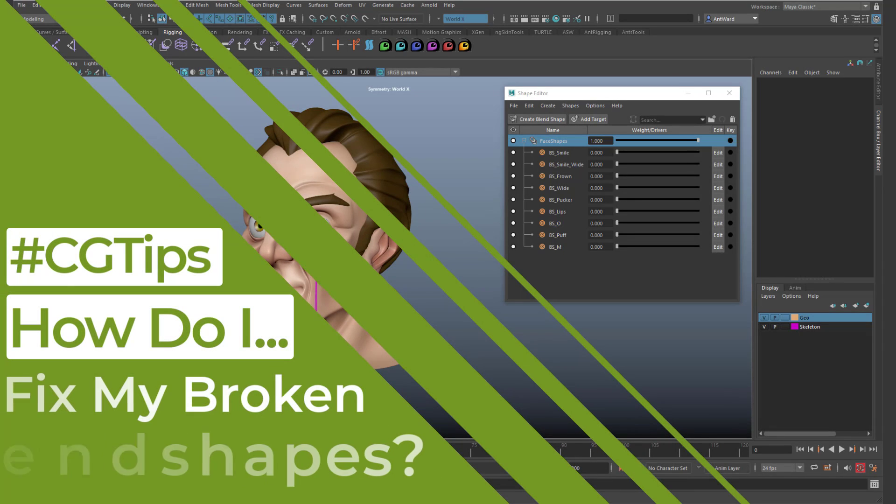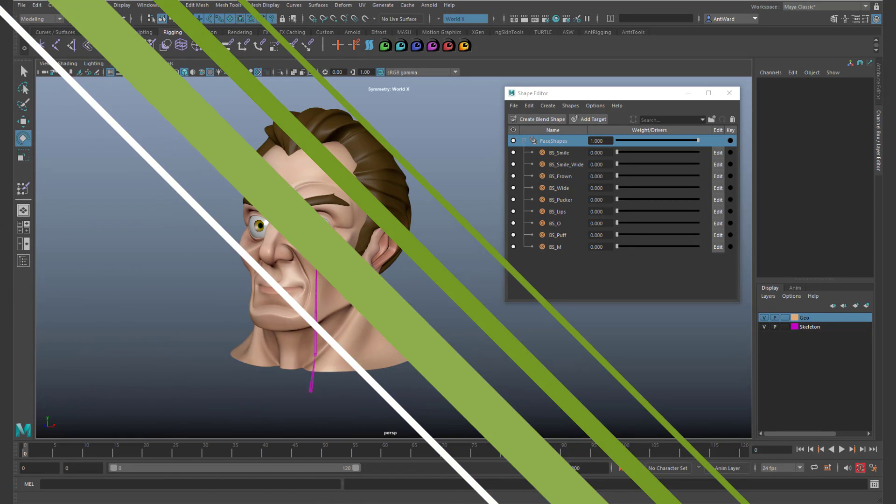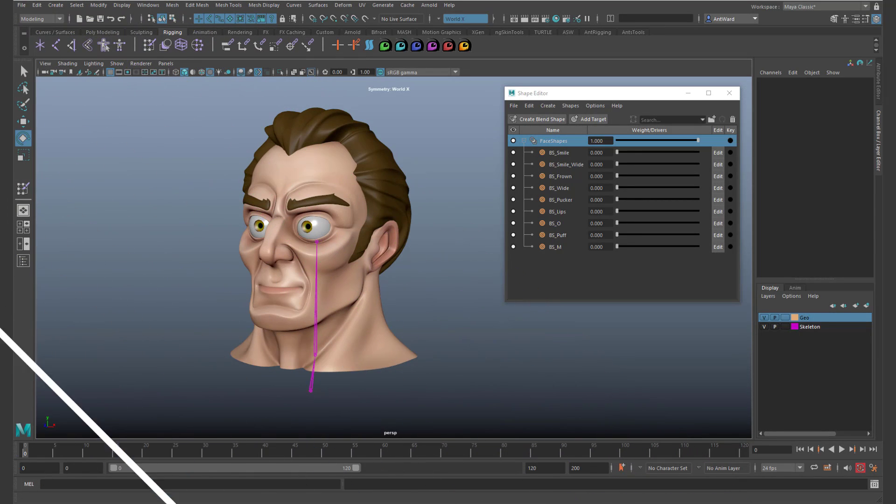Hello and welcome to another CG Tip. In this video I want to show you how to fix your rig when the blend shapes won't follow the model as it deforms.